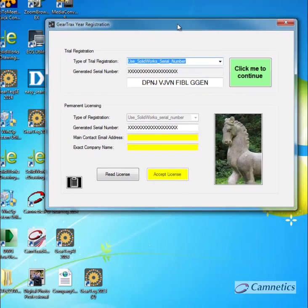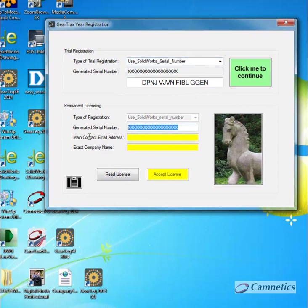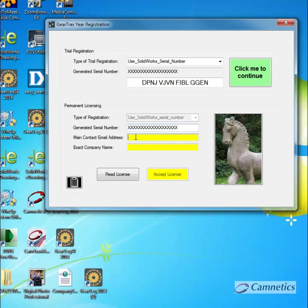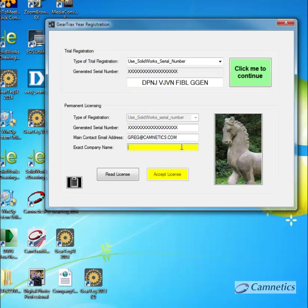And now you see that picture shows up in here. Again, my serial number is X'd out. Yours will appear. And then here I enter in my email address. You enter in the email address that we sent you. And if you entered in correct, it will change from yellow to white. And then the exact company name as we have it recorded.